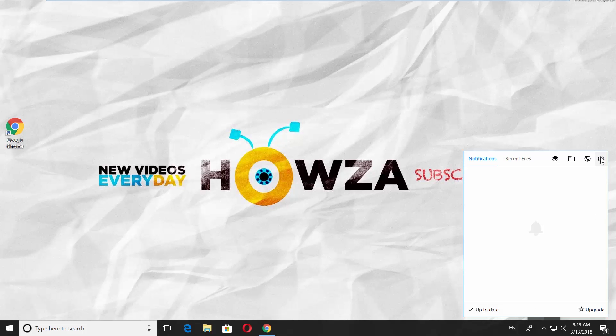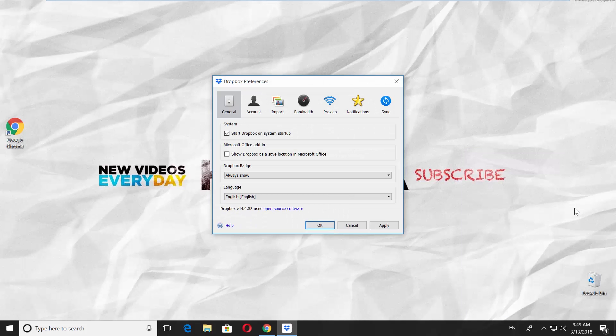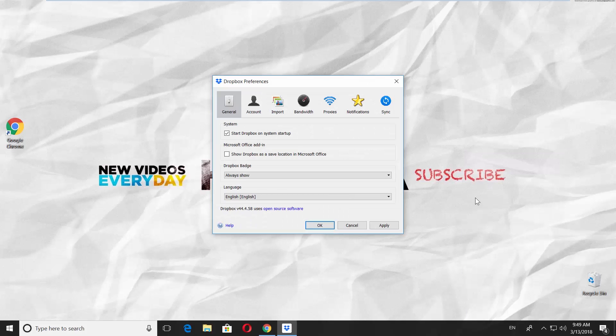Click on the gear icon at the top right corner of the app window. Select Preferences. Go to General tab.